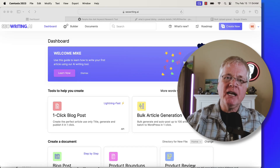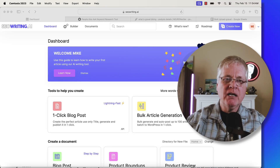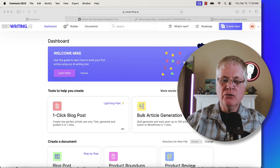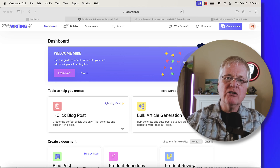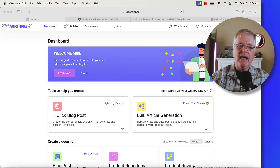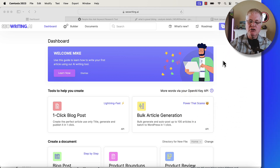Today I'm in seowriting.ai, a tool that I use quite a bit. What I wanted to show you today is the bulk article generation tool. Let's go ahead and hop right into it and take a look.